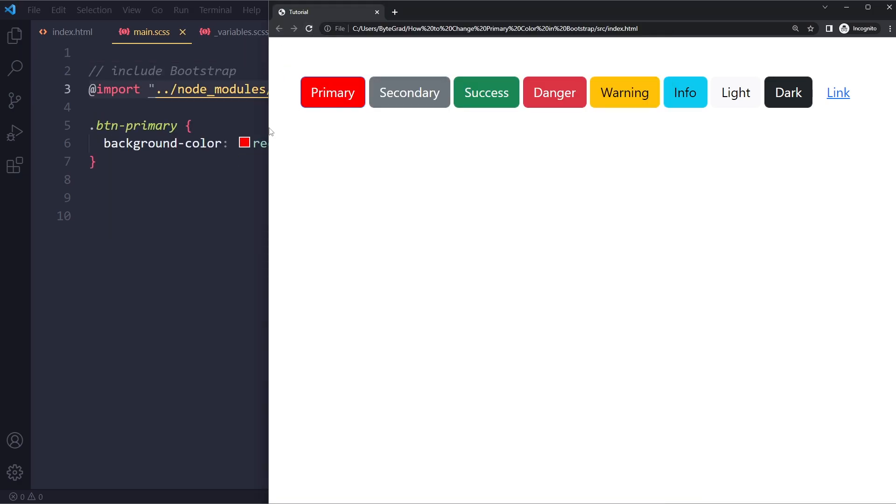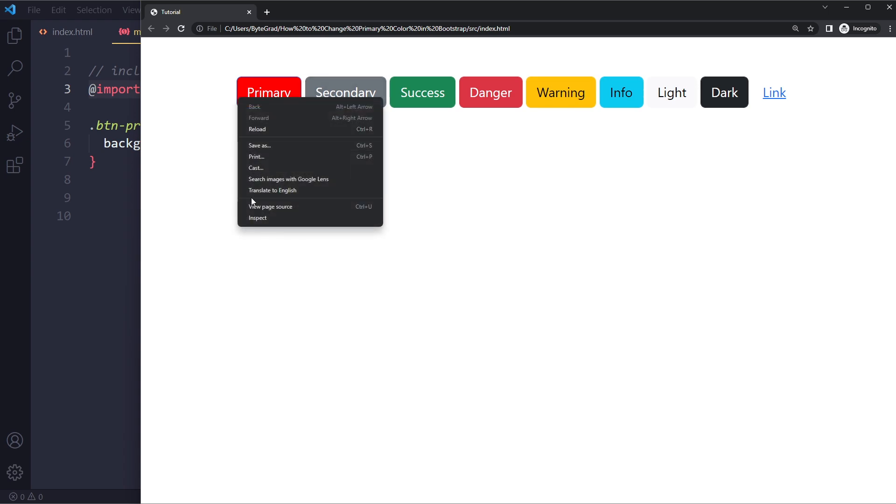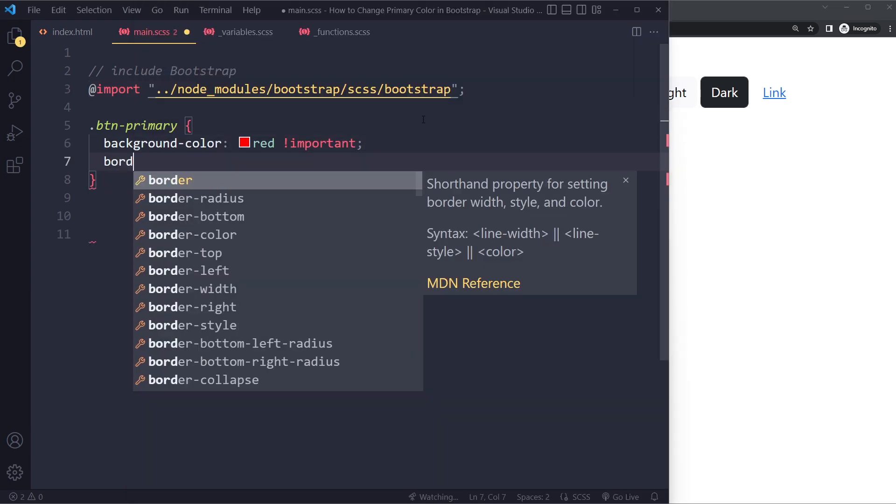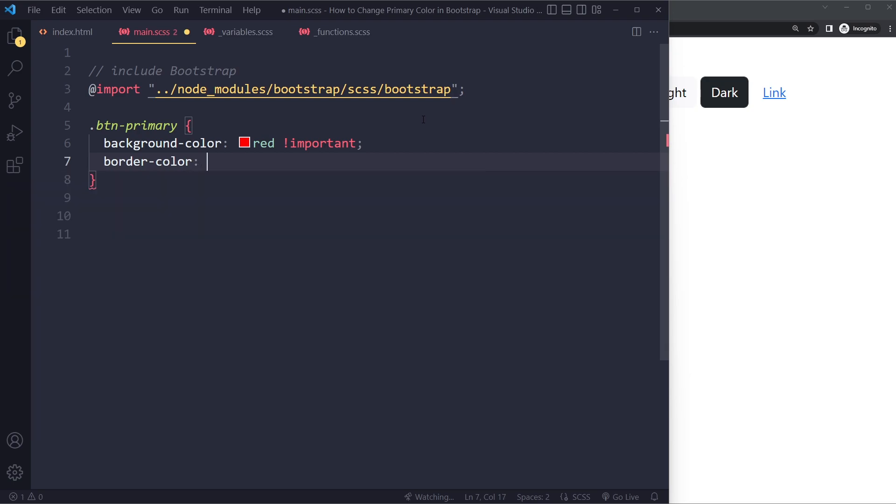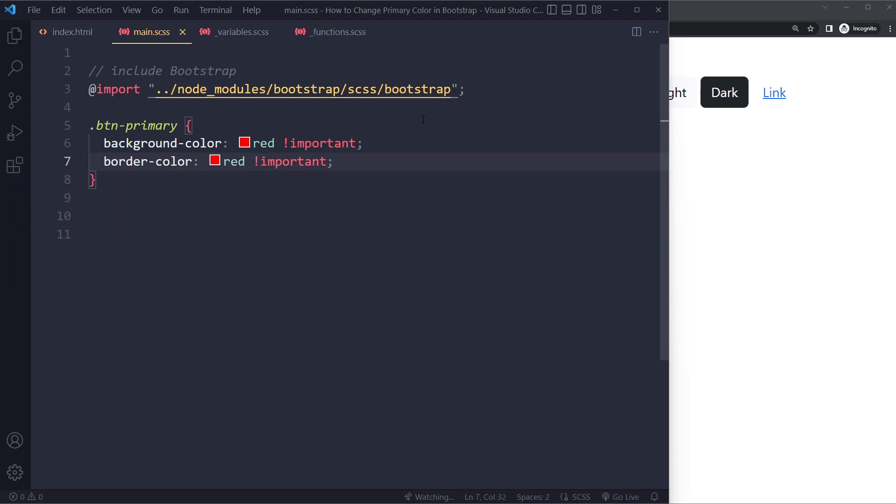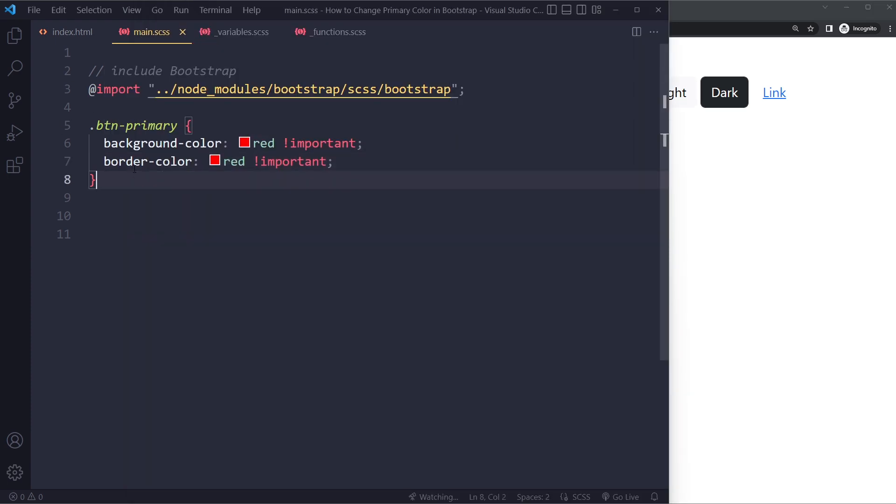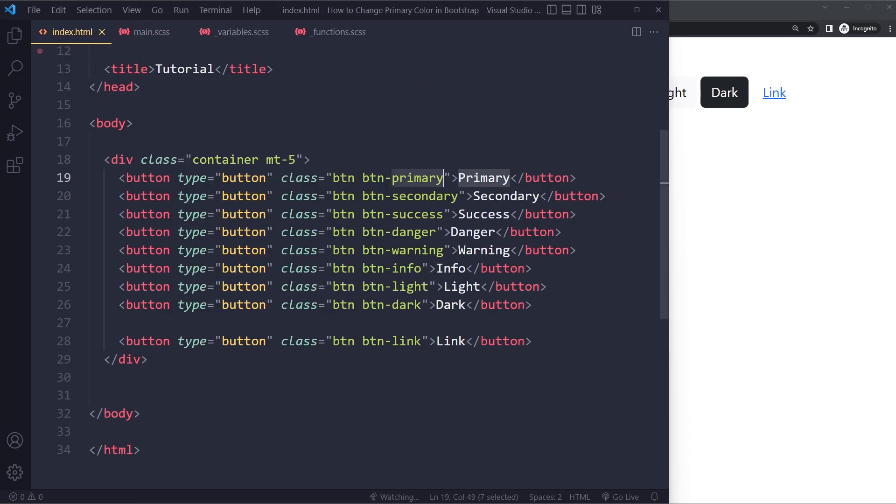Now here you're going to get a lot of issues because these classes, the way that they've been set up, are quite intricate. So they also have a border, for example. So you would also have to inspect here. You would set a border. The border color should also be red. Also important. Now you're going to get a more messy setup. But this works. There's a quick and dirty way.